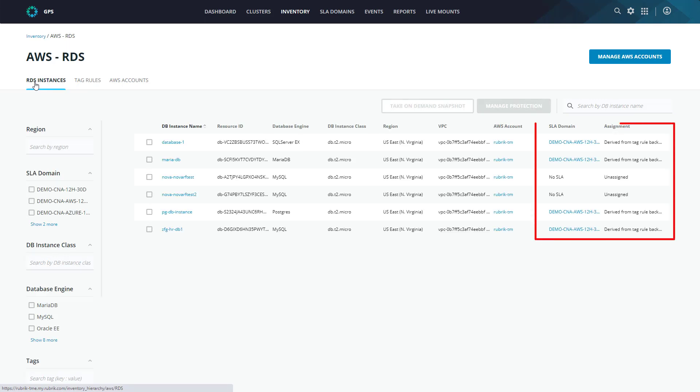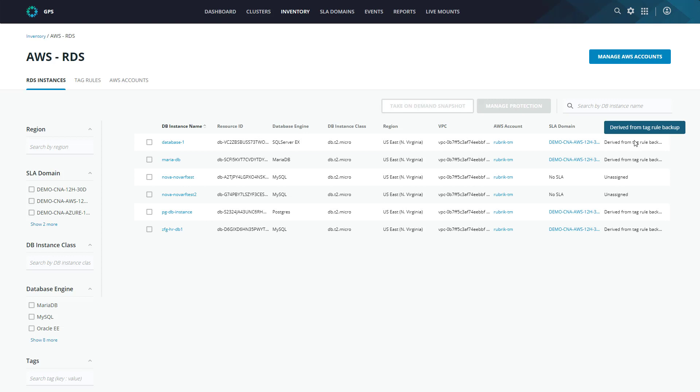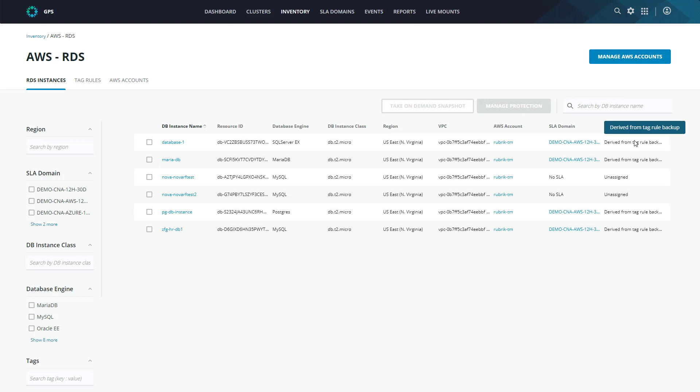And we can see that our SLA domain has been applied to four of the six databases. So obviously, these two Nova databases in the middle have not been tagged appropriately within AWS. We can also see that our SLA domain has been derived from the tag rule backup. So all of these RDS instances are now assigned to an SLA domain. And Rubrik Polaris will go ahead and start to run the database snapshots and perform backups as specified within the configuration. Let's give this a little bit of time to run a few backups. And then we'll come back and take a look at what it actually looks like within the AWS console. Then we'll jump into some of the fun stuff, which is restoring.